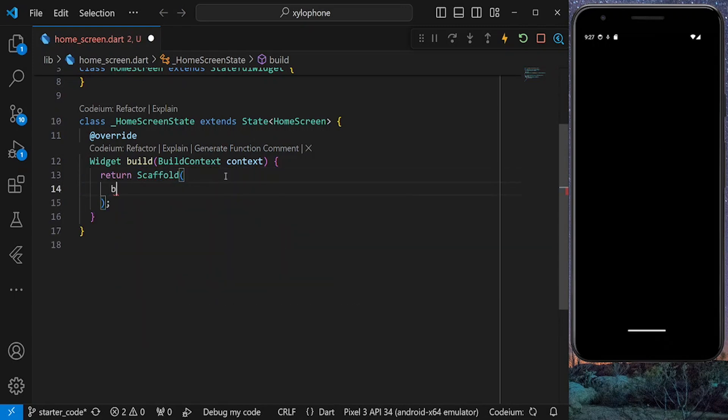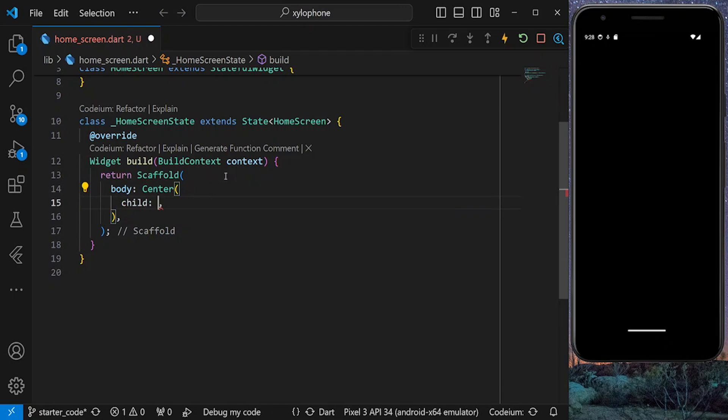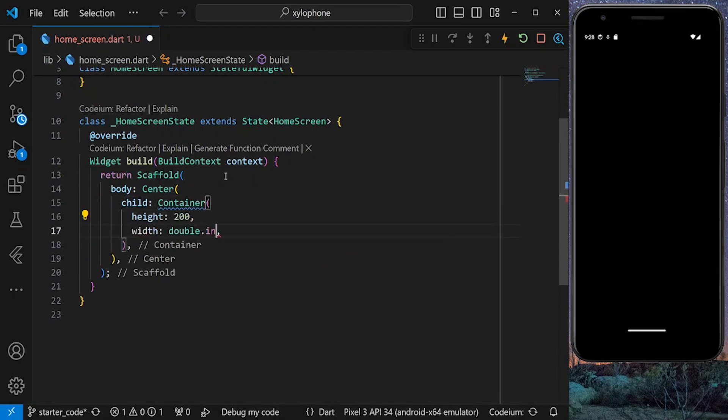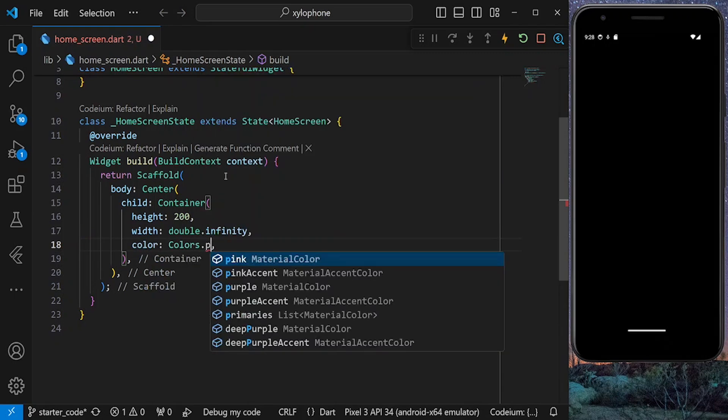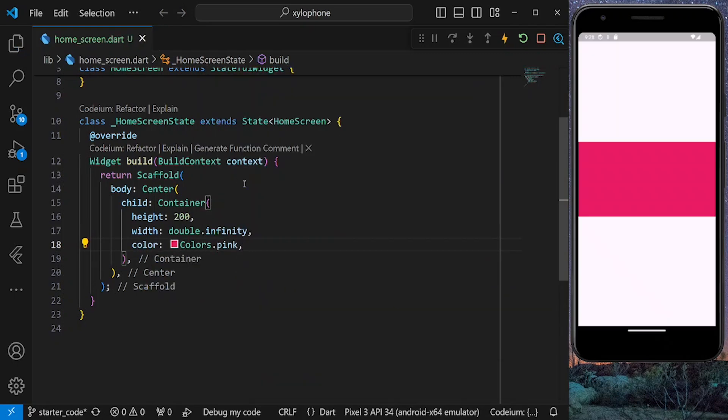And inside the body property, return a center and then a container with a height of 200 and width of double.infinity. It has a color of pink. So if you save the app now, we can see our button.